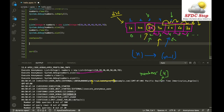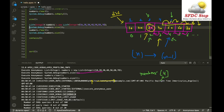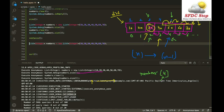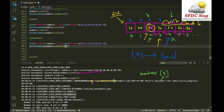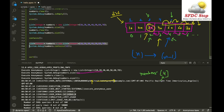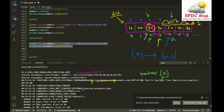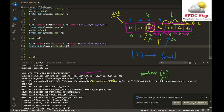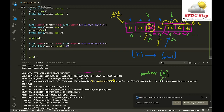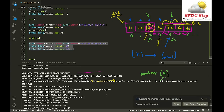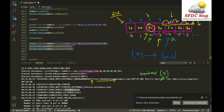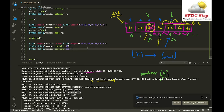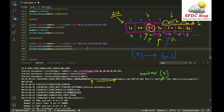The contains method checks whether a specific element is present in the list. For example, numbers.contains(50) returns true because 50 is in the list, while numbers.contains(100) returns false because 100 is not in the list. The contains method returns true or false based on whether the element is found.